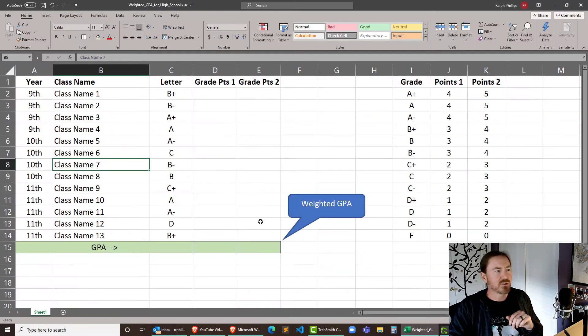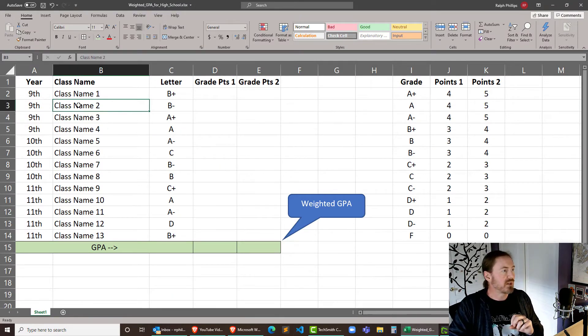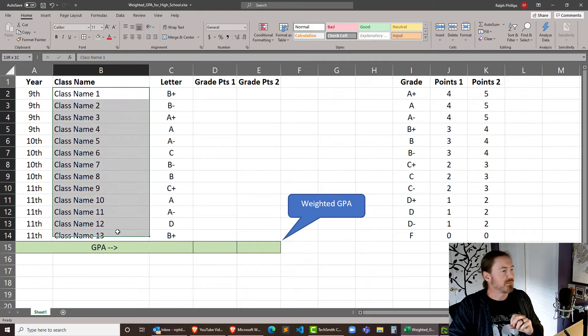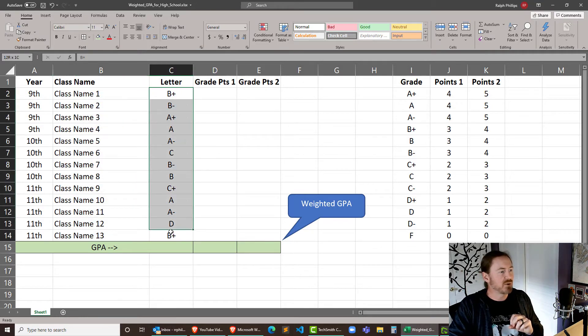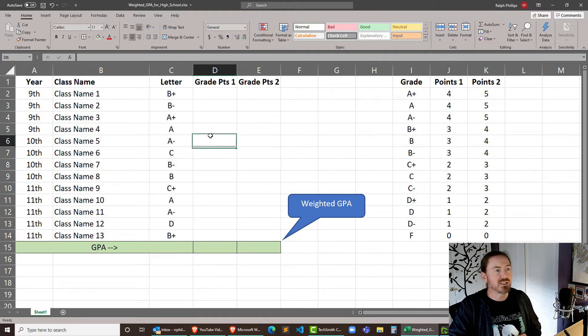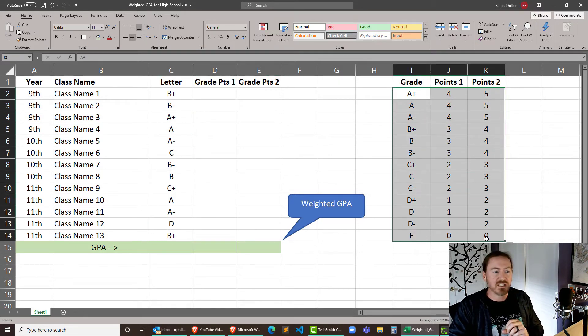So back over to my Excel. Now I've already done a little bit of setup before starting the recorder here and basically I've created some mock class titles and I've thrown in just some random grades. Those are just typed in there by the way. But very important I've also created a grade table off to the side.